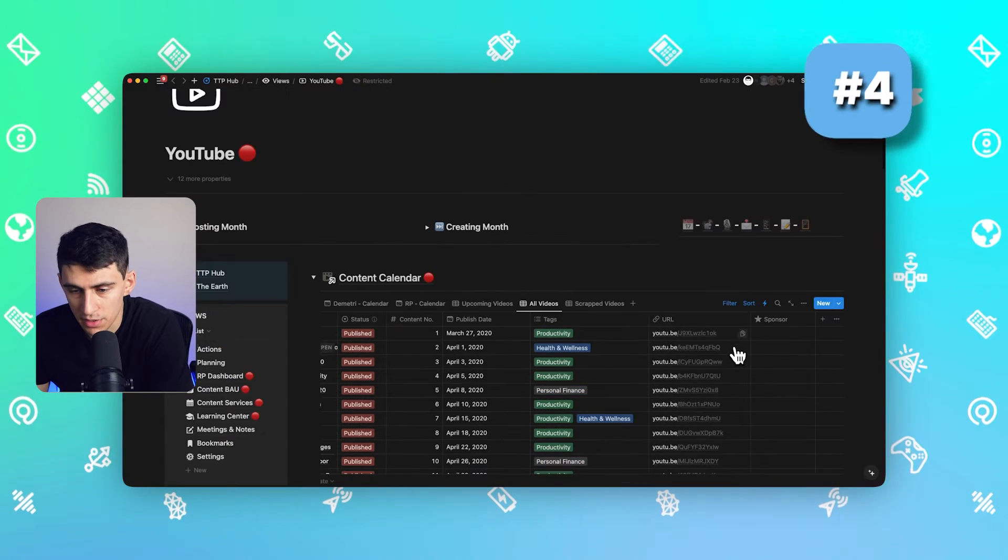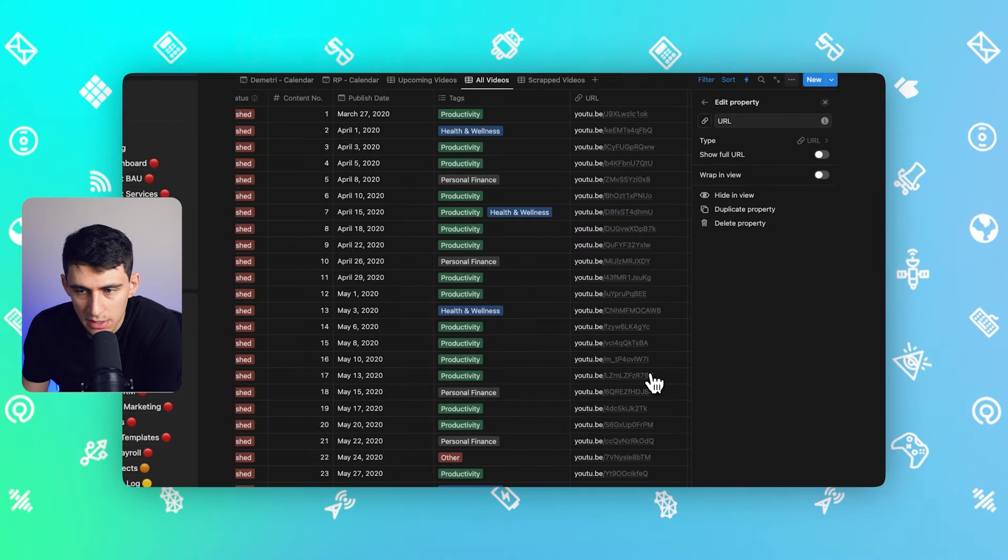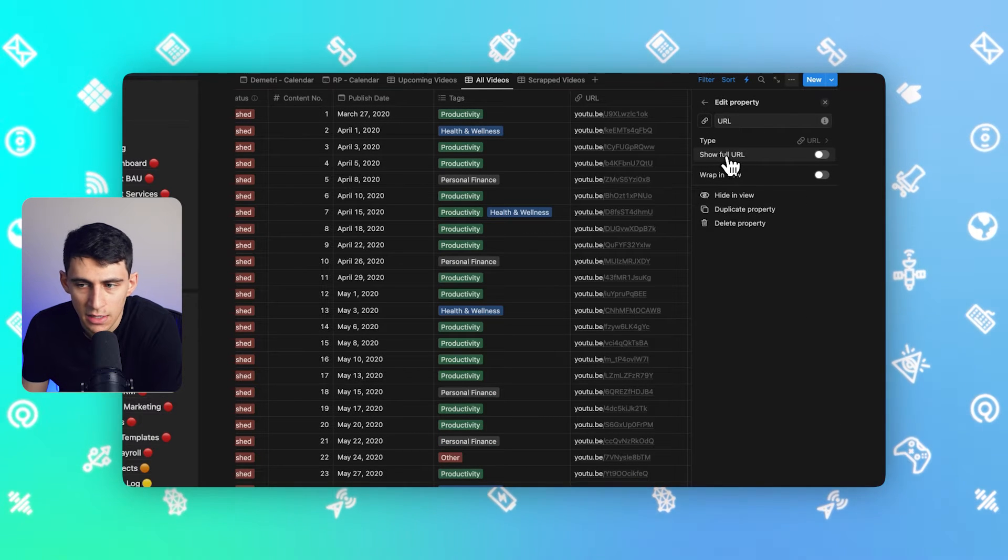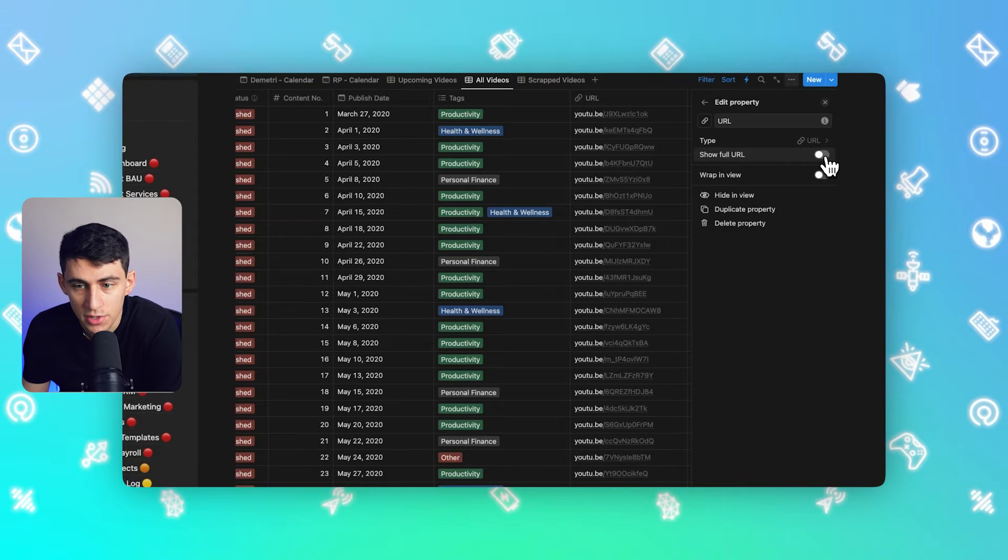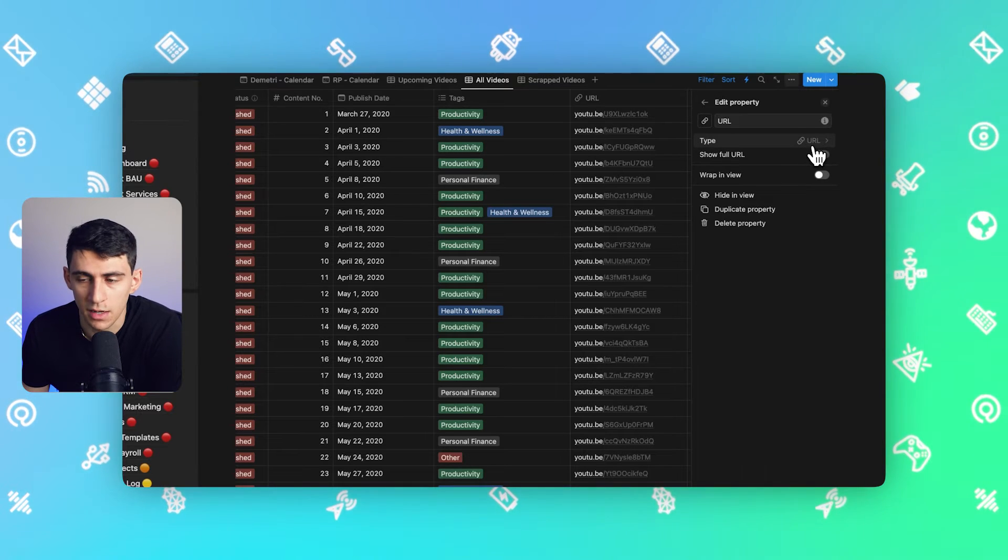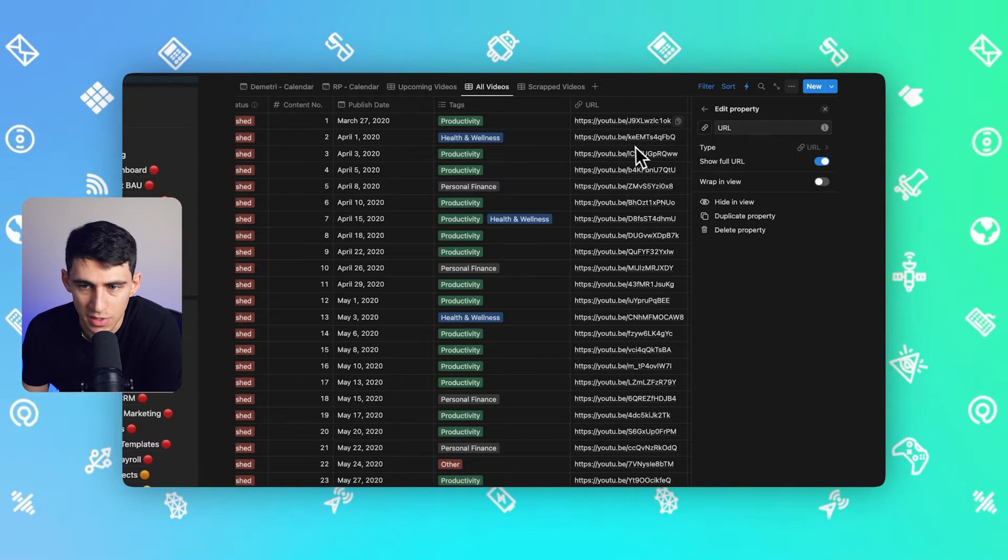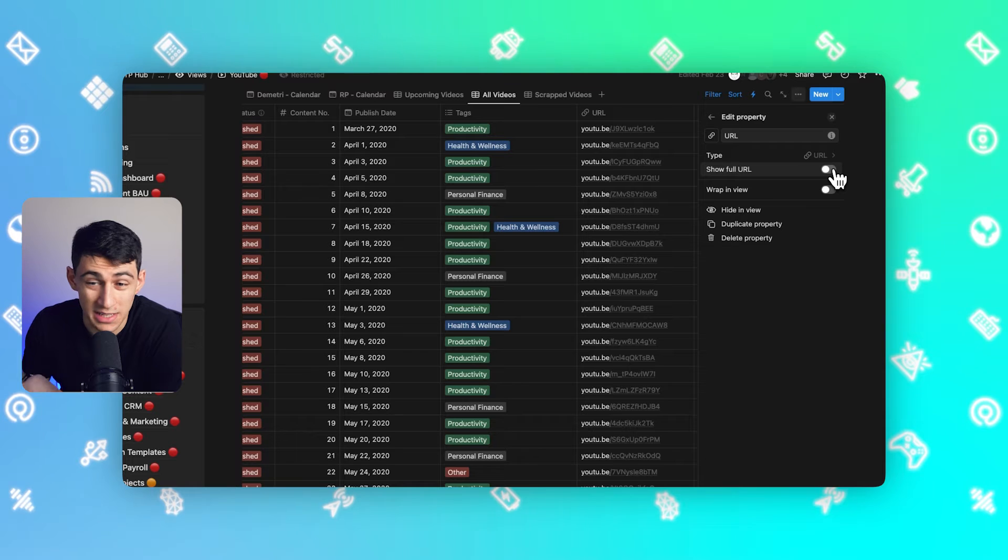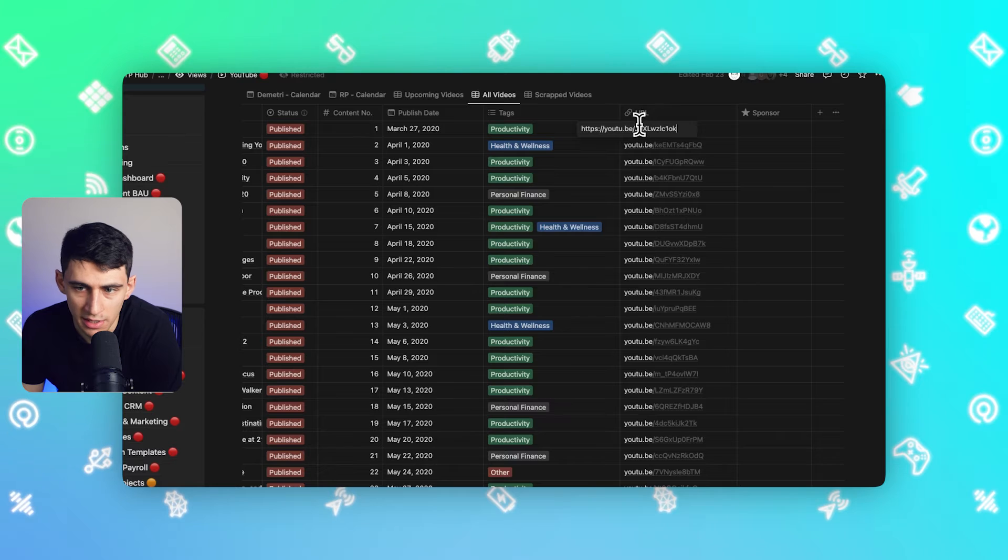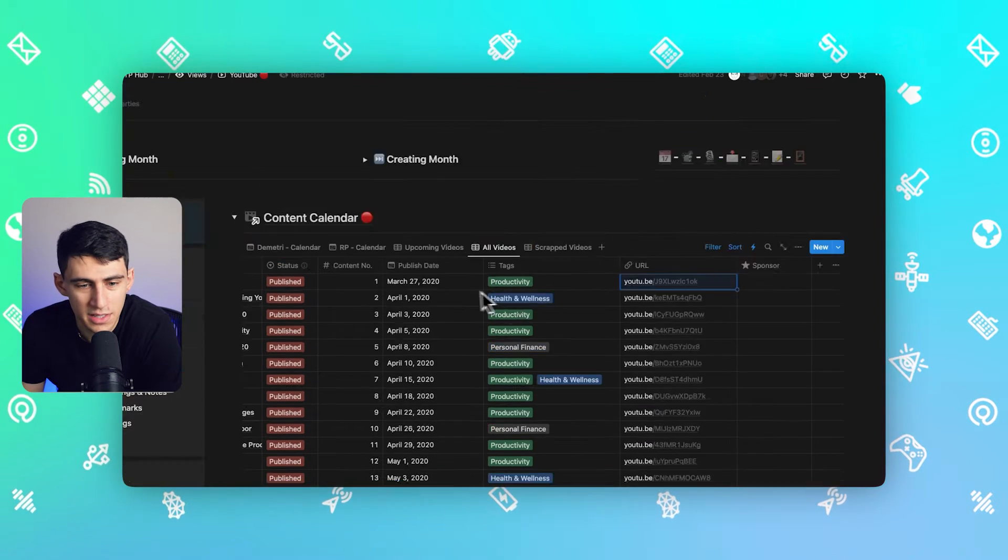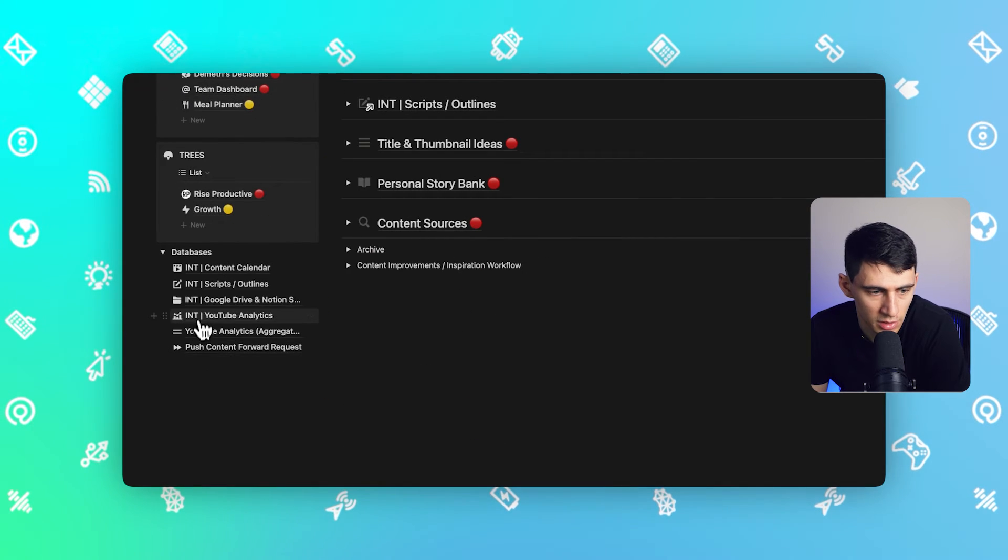Number four is the ability to, inside of any URL property, press edit property. You'll notice here that by default this is unticked, showing the full URL. If I wanted to show everything like it used to be prior to the update a couple months back, I can click on this button and it'll show the entire URL. However, I really recommend that you keep this unchecked as it removes any unnecessary fluff, and if you want to see the full one you can just click on it.